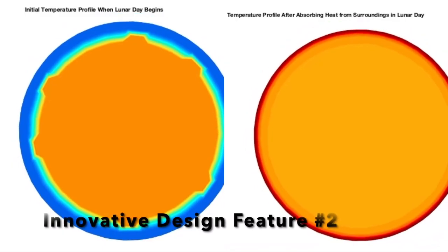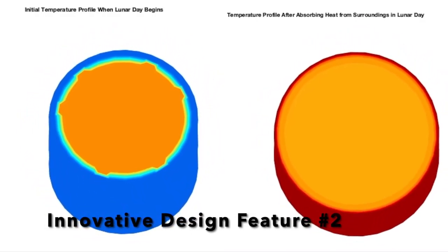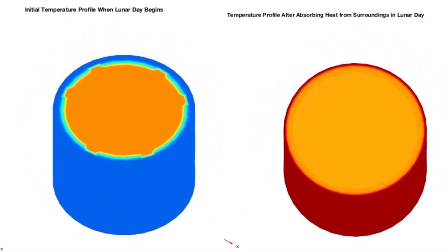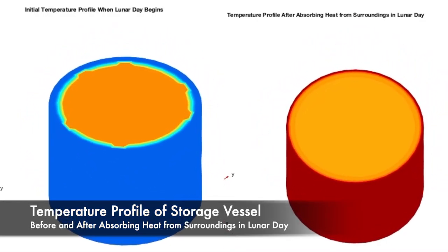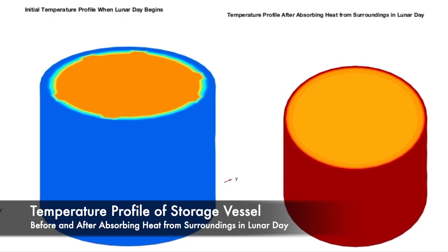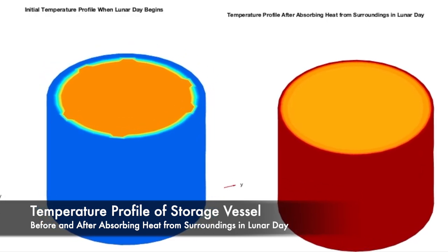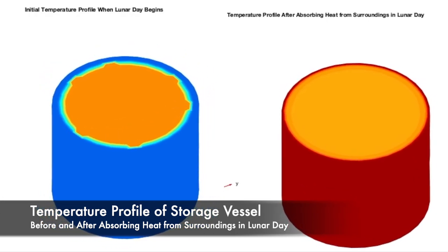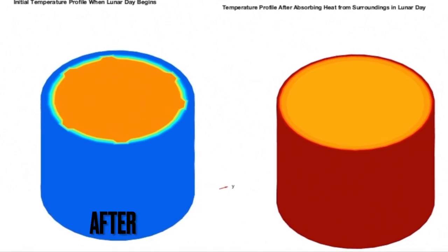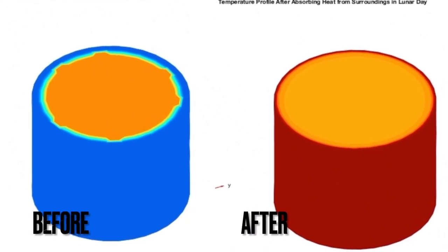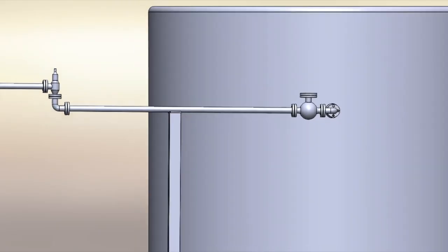The storage facility is designed to utilize the ambient temperatures of the moon during a lunar day as a heat source for the water. This means that during operation within a lunar day, heat is transferred from the surroundings into the water, which significantly reduces the amount of energy required for the internal heating system.